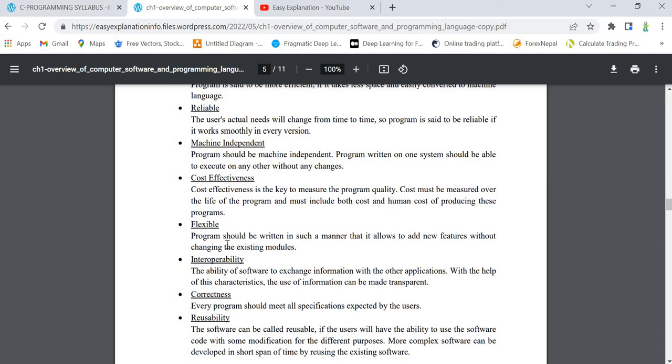Next is flexibility. What is flexibility? It should be easier for us to add new features without changing the existing program. It means that if you want to add some features to a program, it should be easy for us.